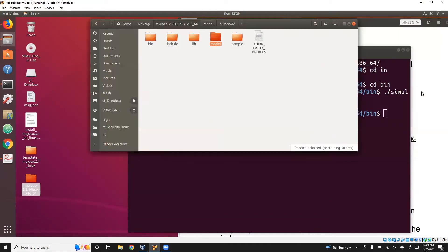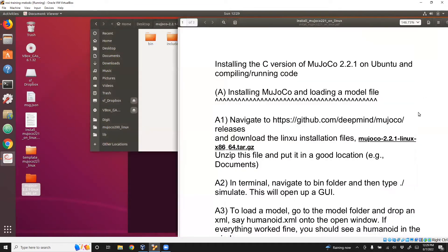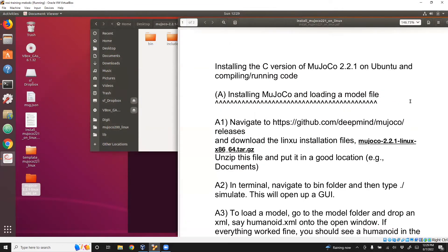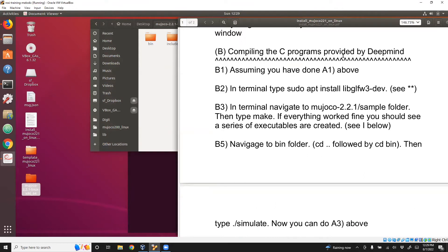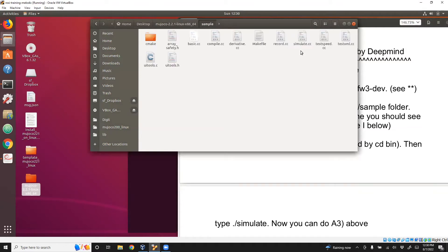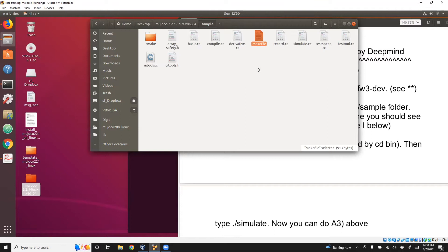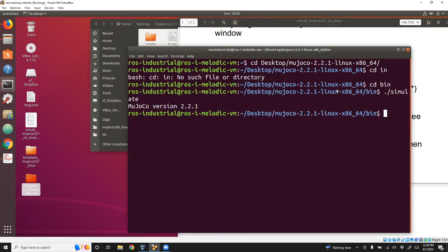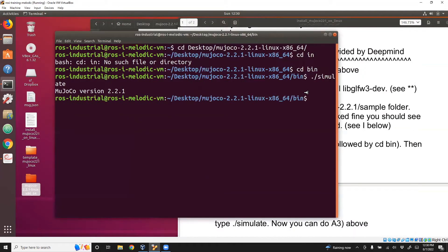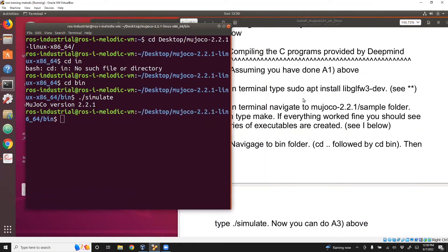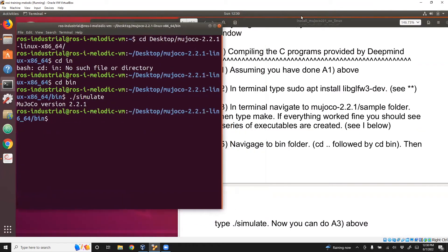Now let's go to the next step. Here I'm going to show you how to compile the C programs provided by DeepMind. DeepMind has provided C programs, and we need to run them. In order to run them, we need to compile this file called makefile, and we do this through the terminal. We've already downloaded the software, and we will open terminal.